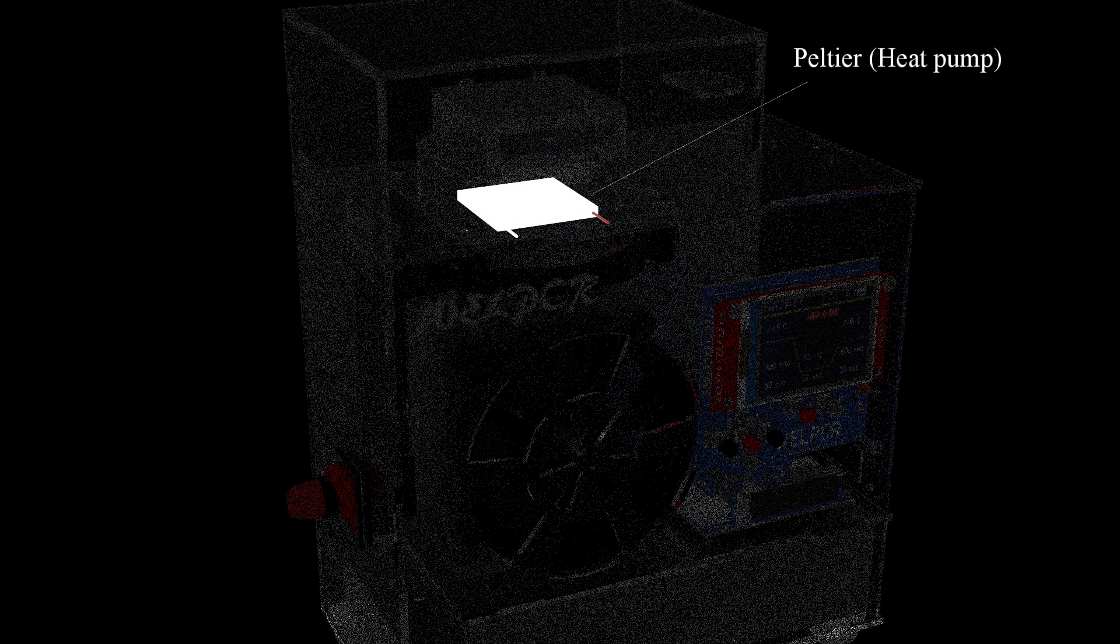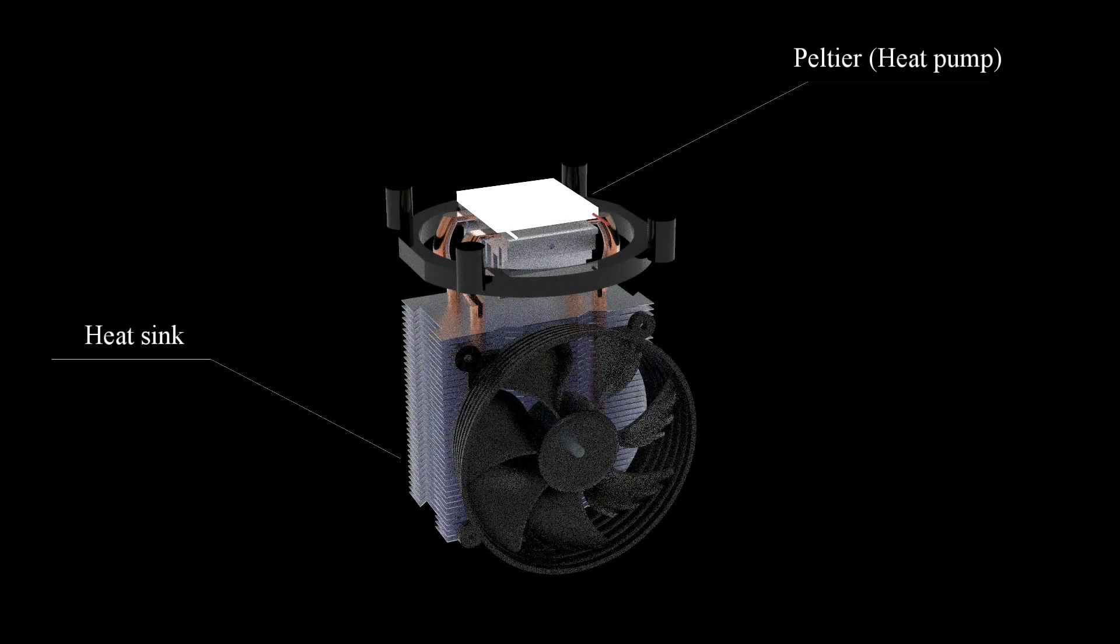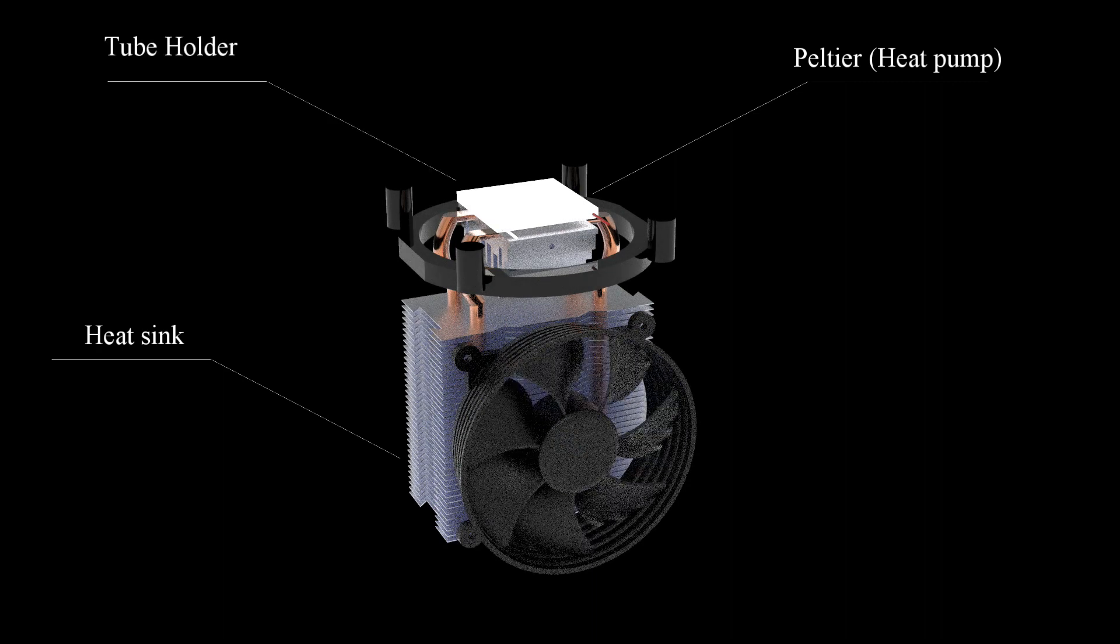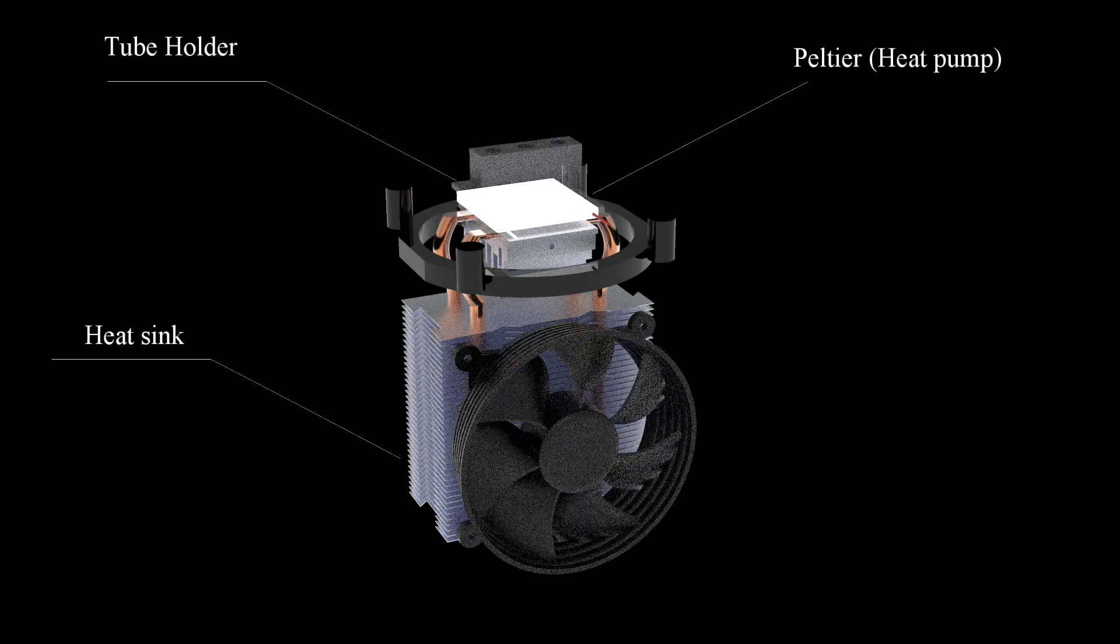At the heart of this machine, this is a Peltier, which is basically a heat pump. Its one face is attached to the heat sink and the other to the tube holder.